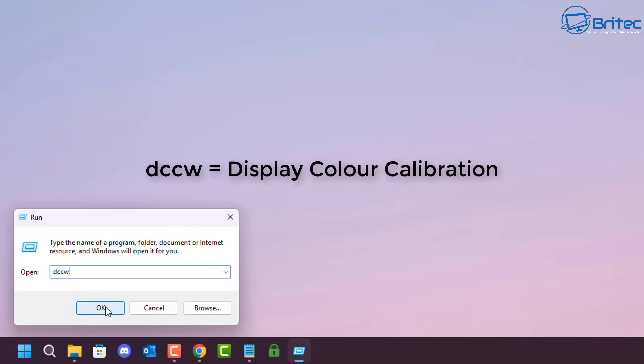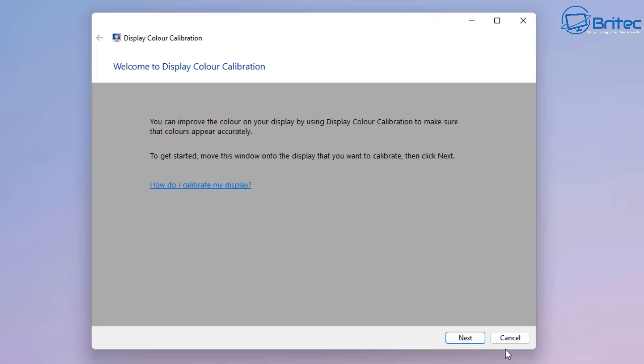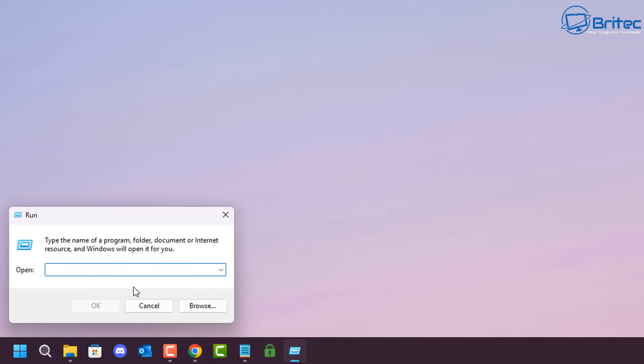dccw will open up the Display Color Calibration tool, and you can go through and calibrate your display color from there.